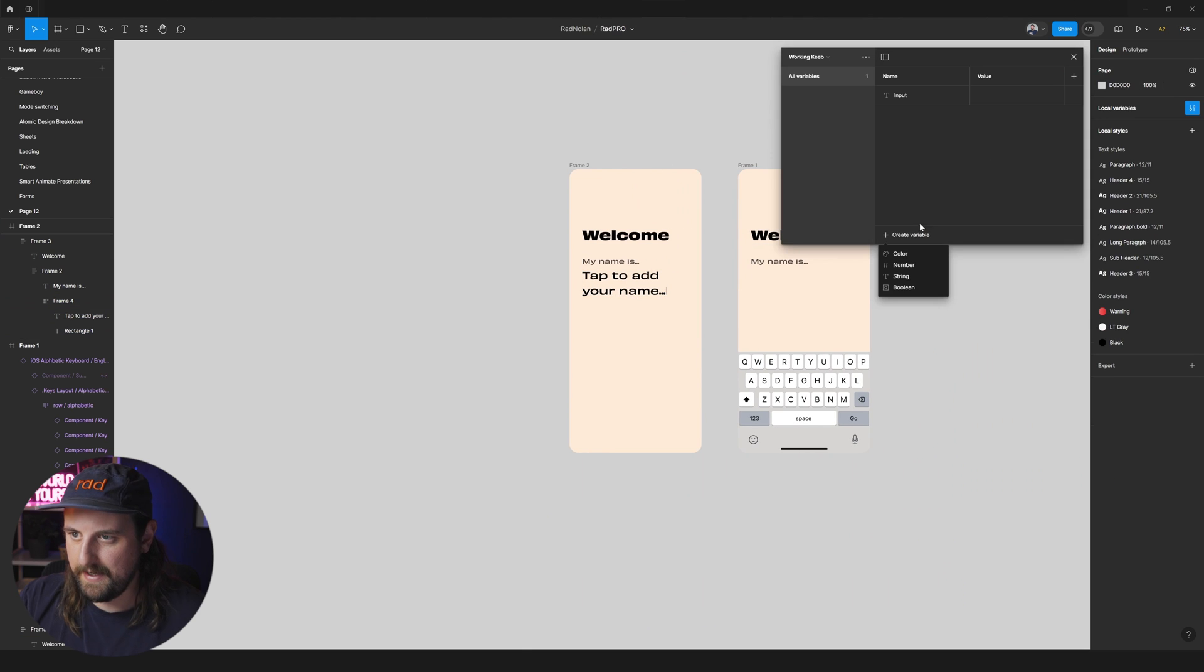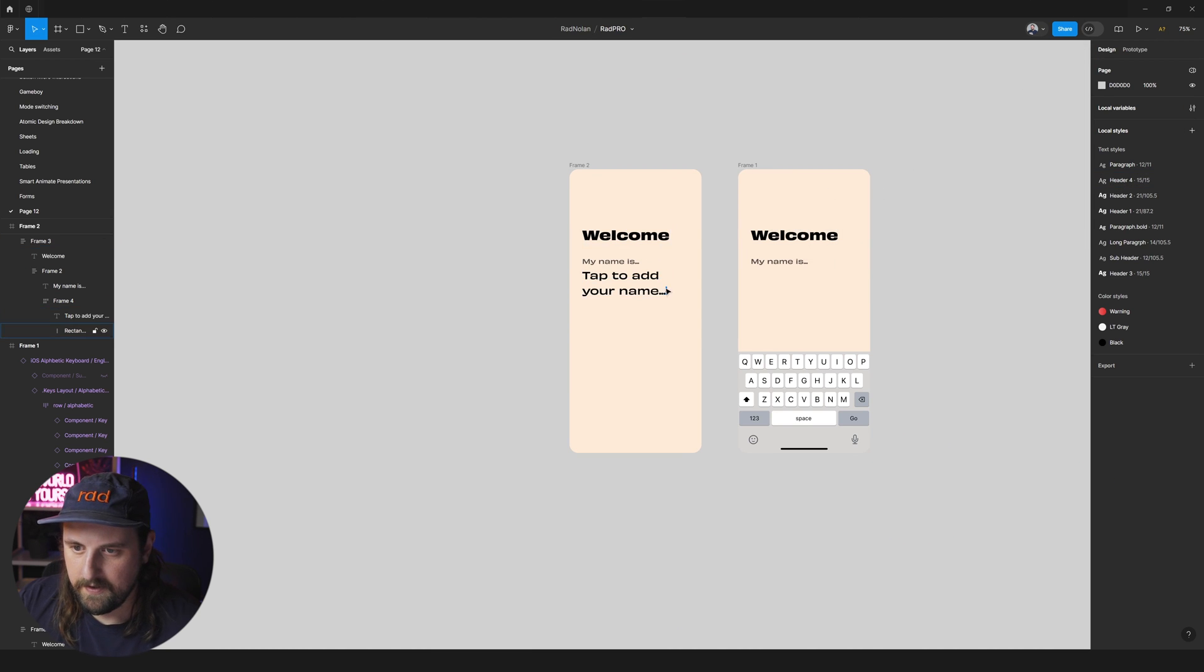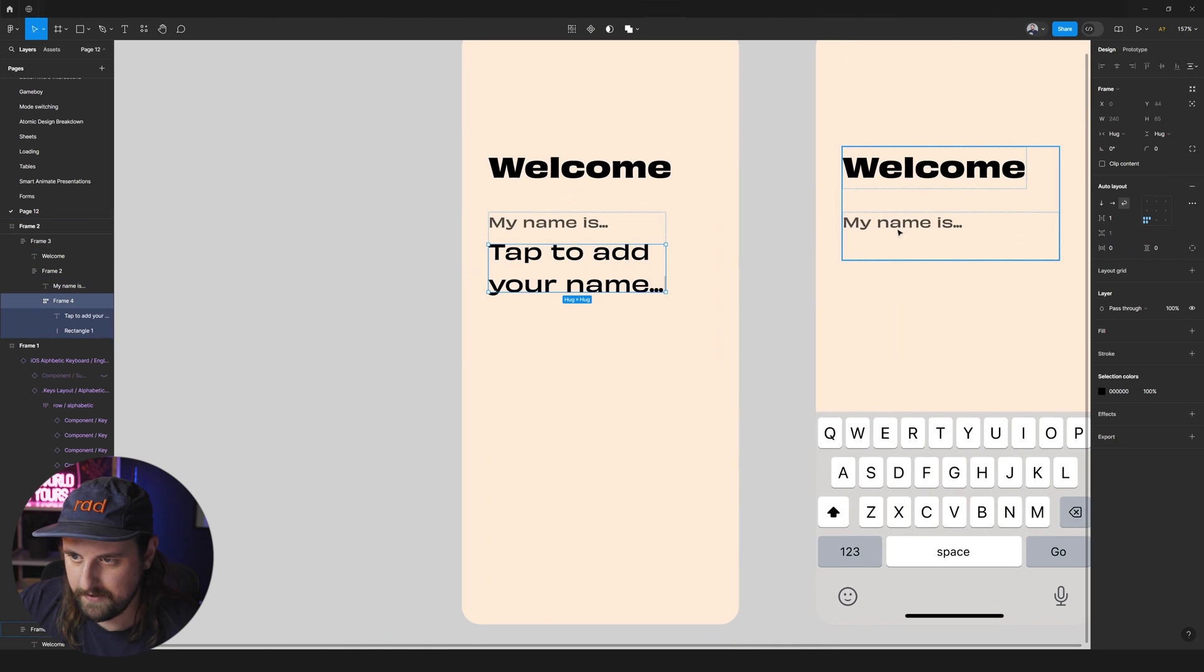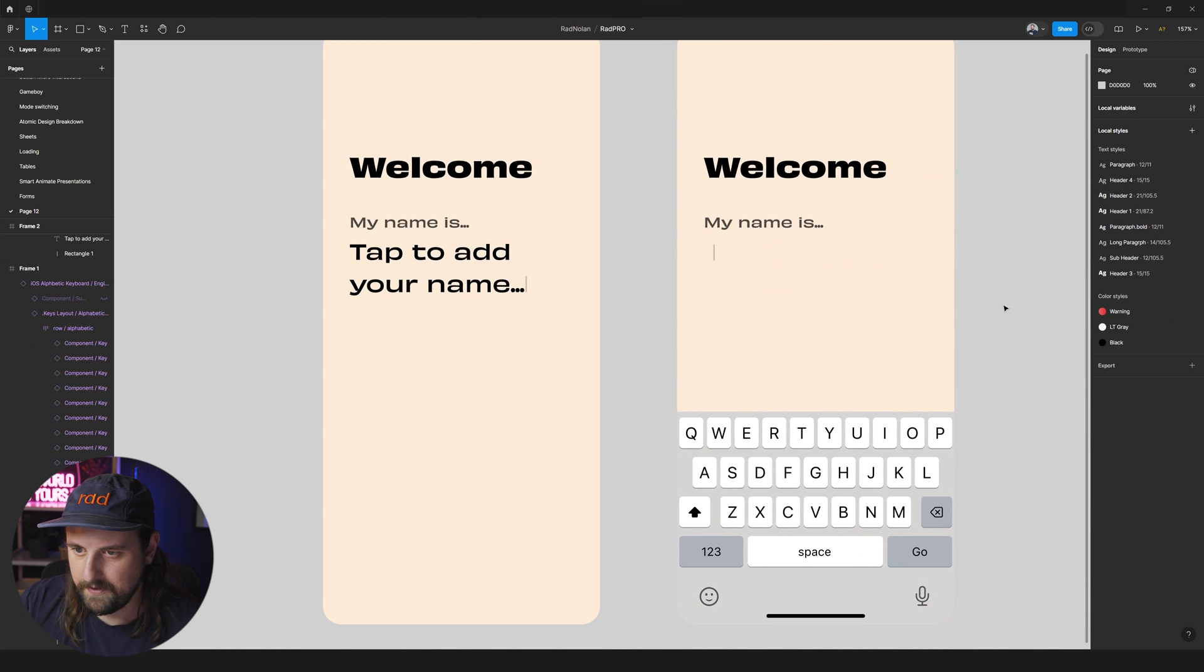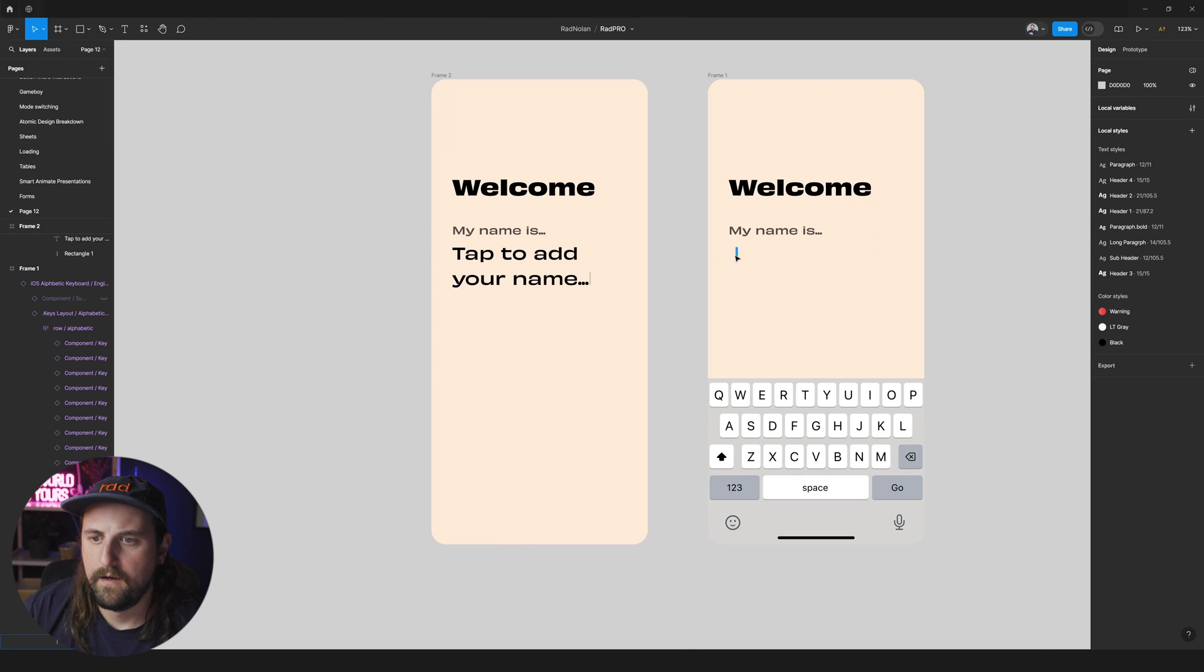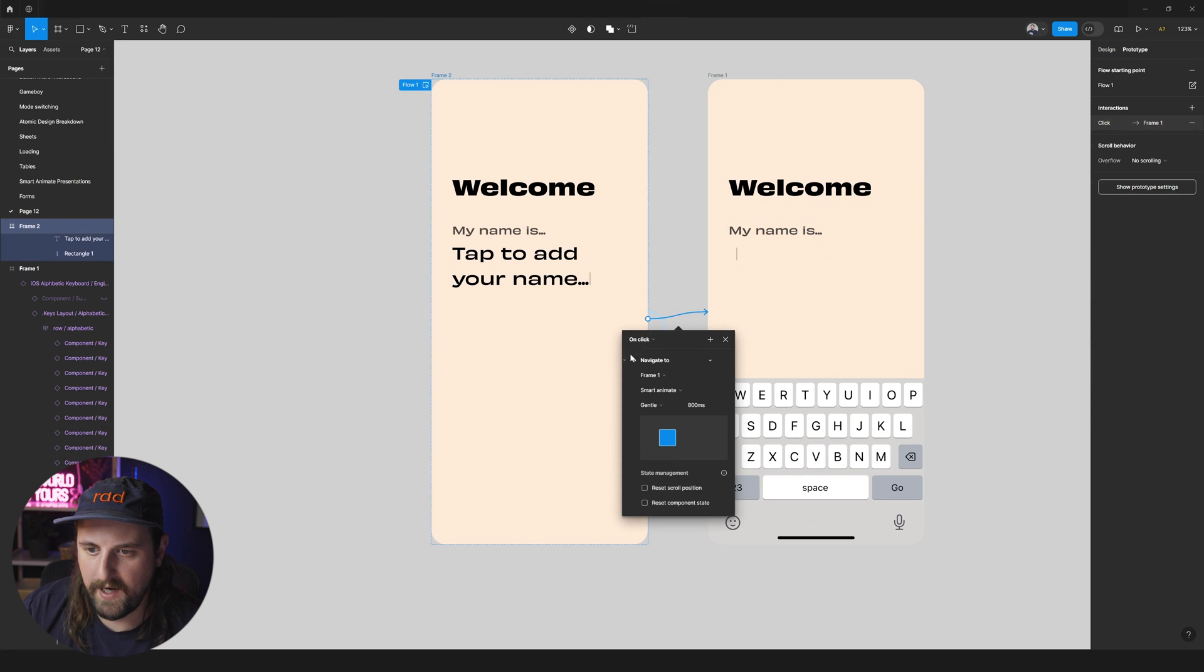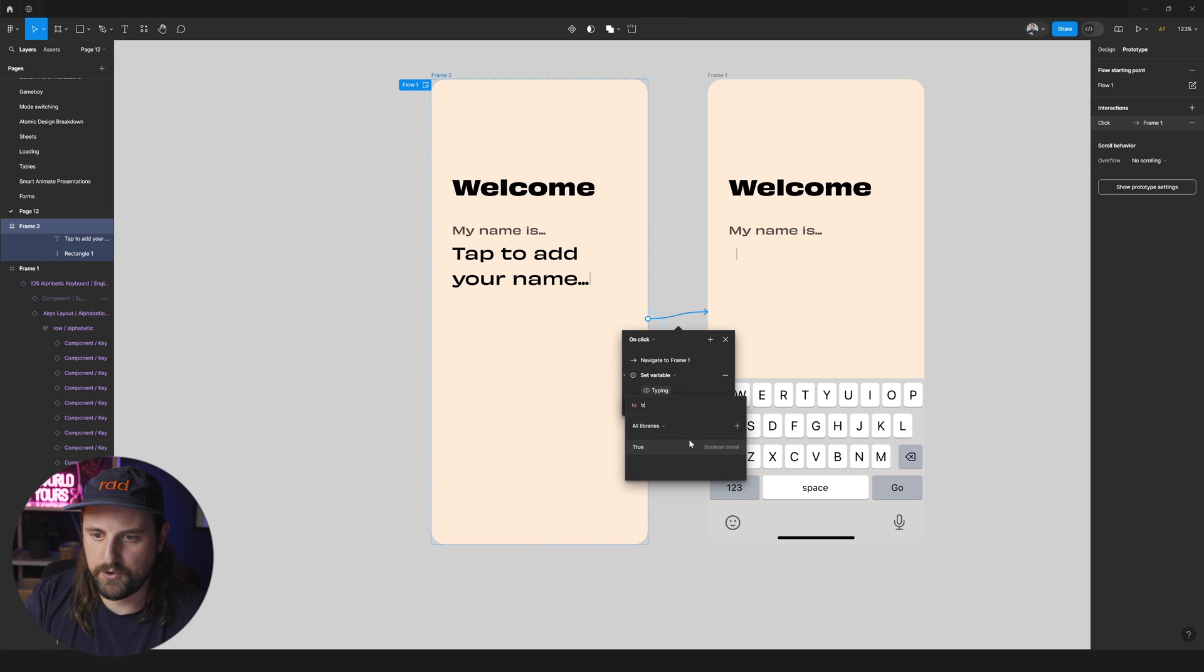Yes. Okay. We got this. It's moving. So then we also need to set a boolean of typing to false. To false. Yes. So then we'll go ahead and add this guy back.